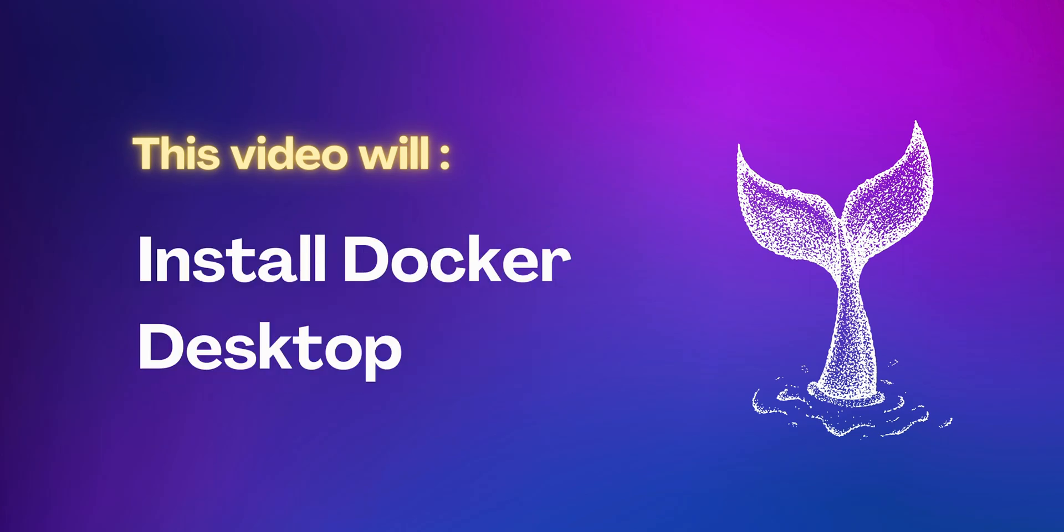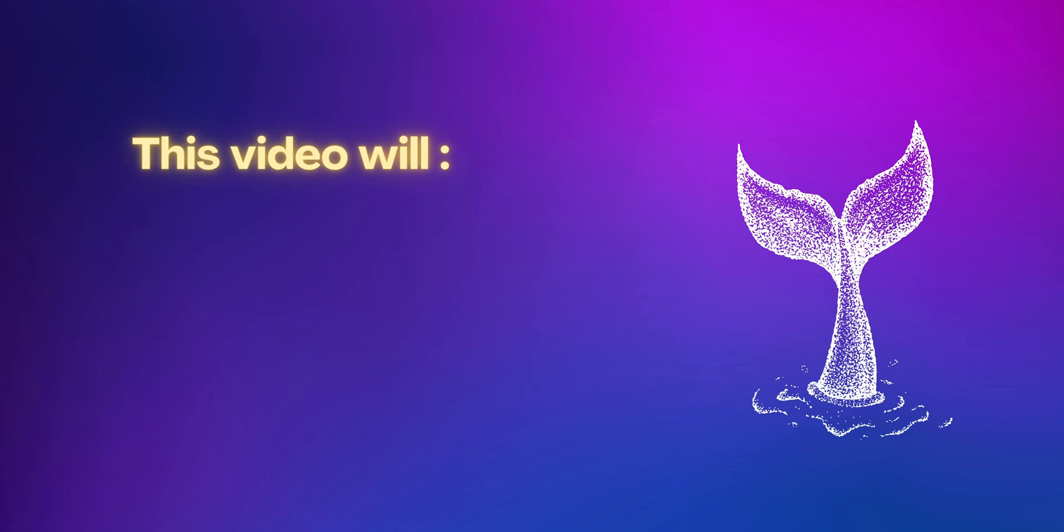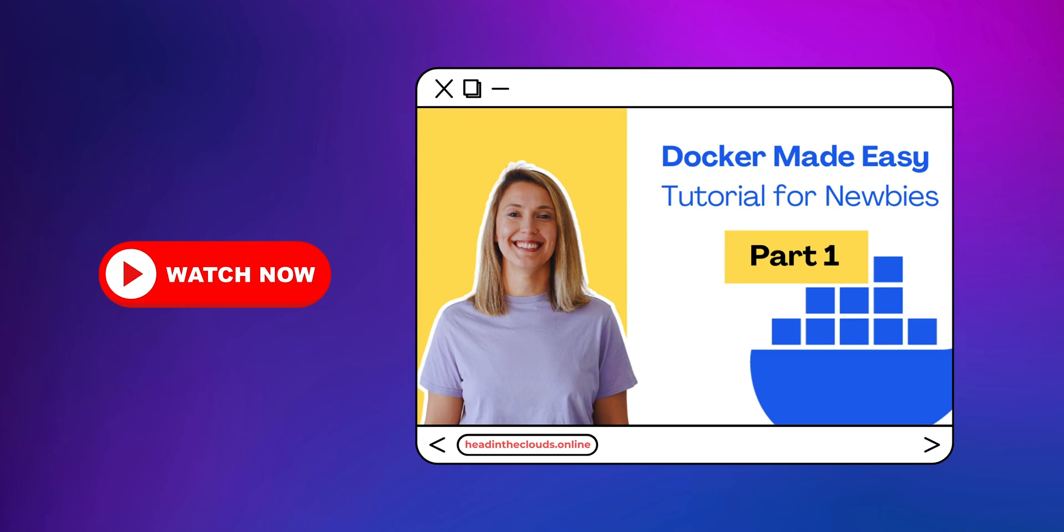In today's video we're going to walk you through the process of installing Docker on your local machine. Whether you're just joining us or have been following our exploration of containers and Docker, we're excited to have you here at Head in the Clouds, your go-to destination for all things tech.